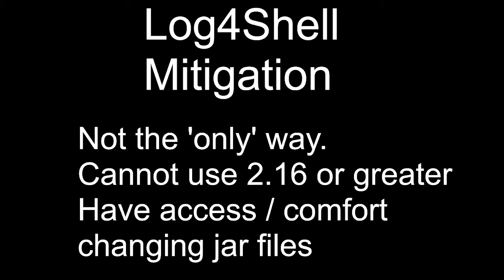This is the option you would use when you can't simply take the existing log4j, the latest version 2.16, 2.17, whatever the latest version is at the time watching this video, you can't just simply drop that into your existing project.